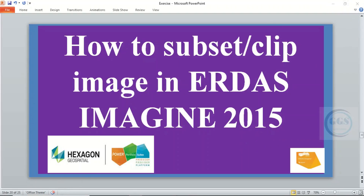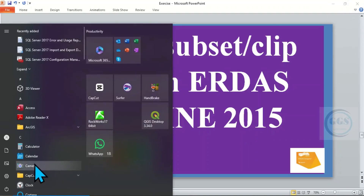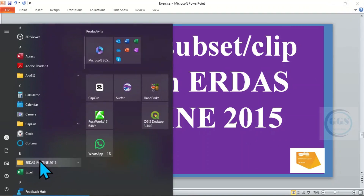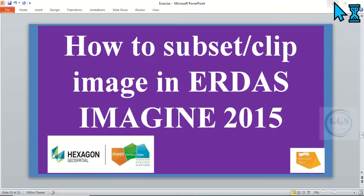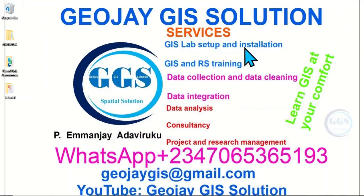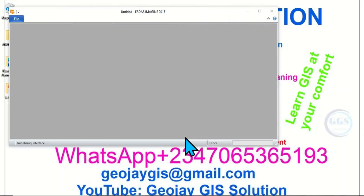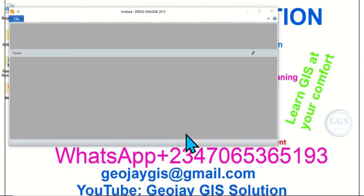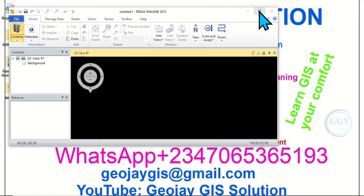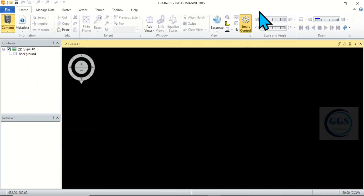So, to do that, let's launch ERDAS Imagine. Let's maximize the interface. Now, this is the interface of ERDAS Imagine.